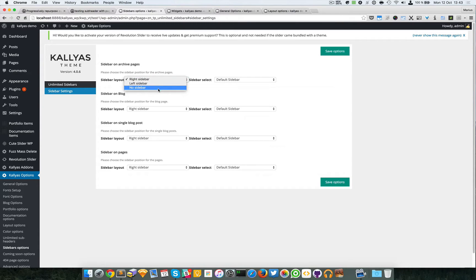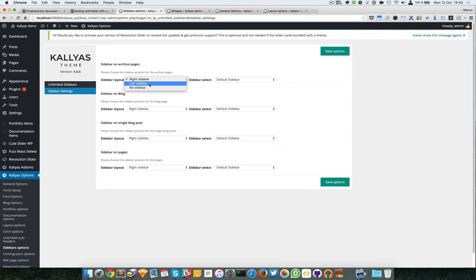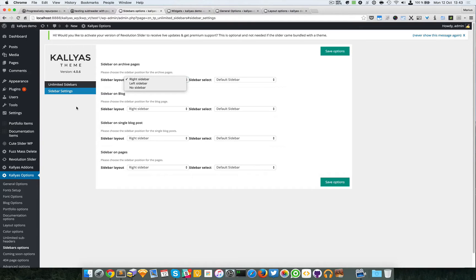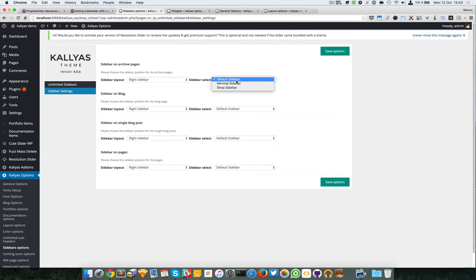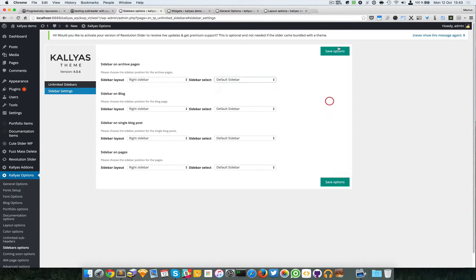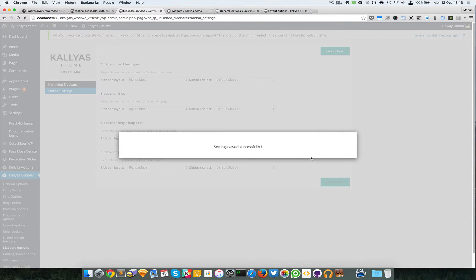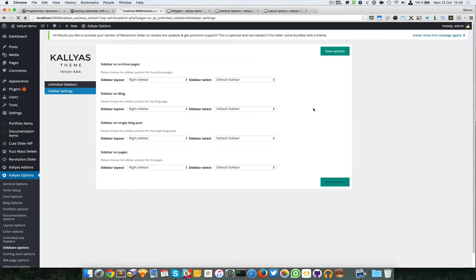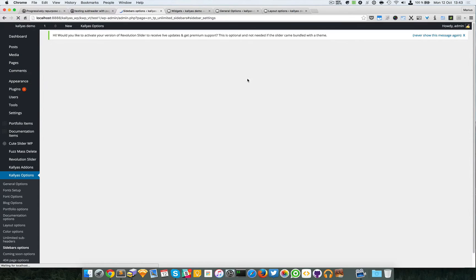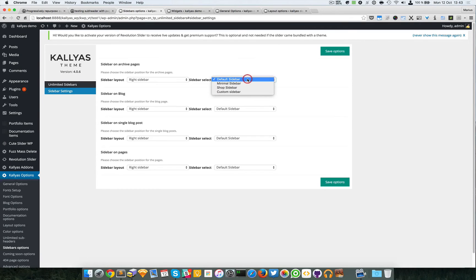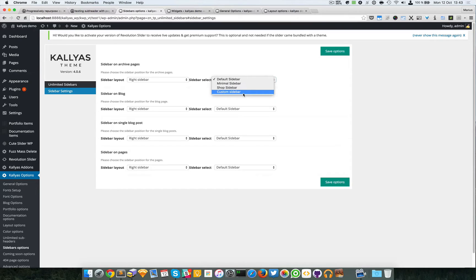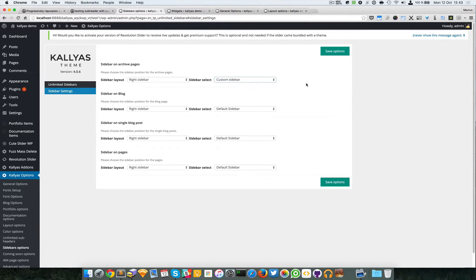First you have to choose whether the page should have a sidebar. You can select no sidebar at all or you can choose a right or left sidebar page, and then you can select which sidebar. Let me just refresh this.